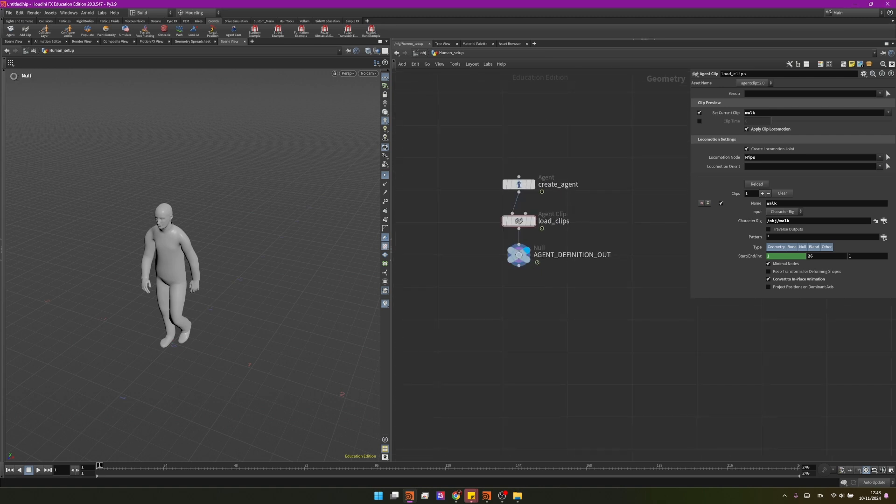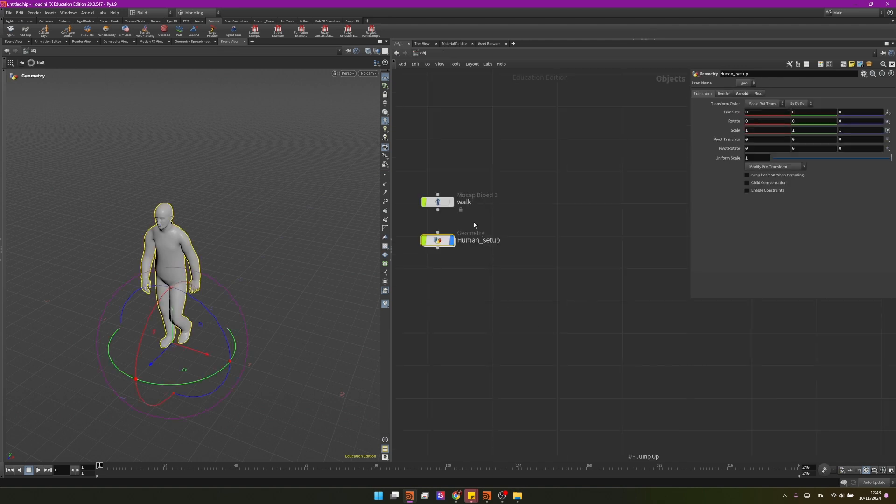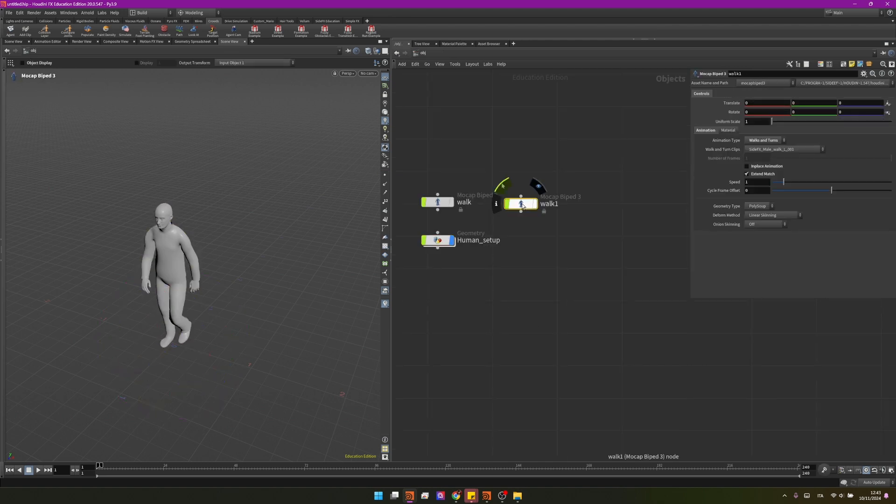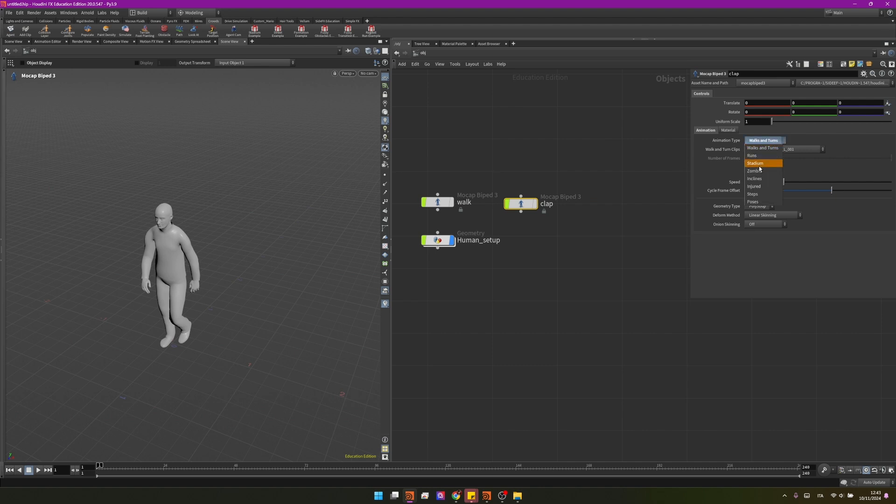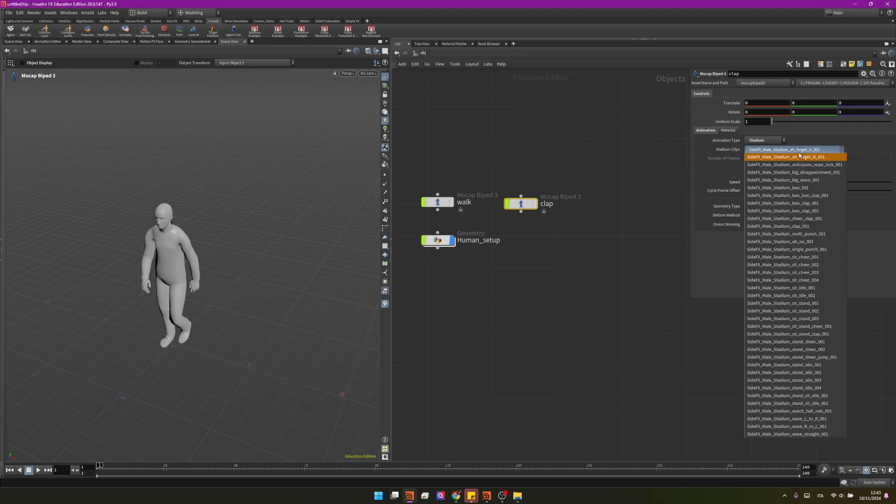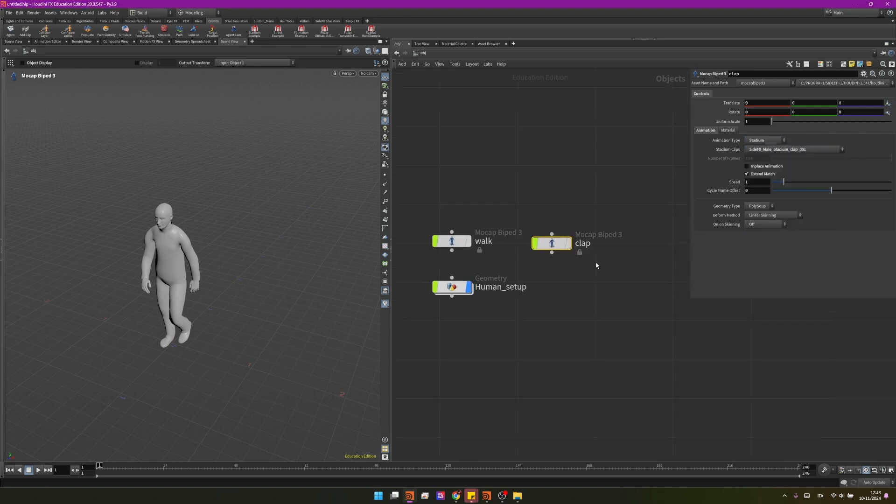So now that we have it before we proceed I would like to add another animation so we can duplicate this one and we can name it clap as I want to add a clapping animation so I will change this one to stadium and I will change this one to clap01.